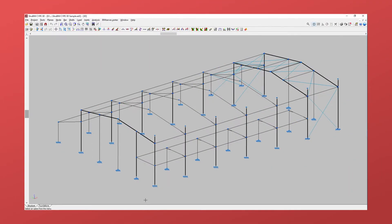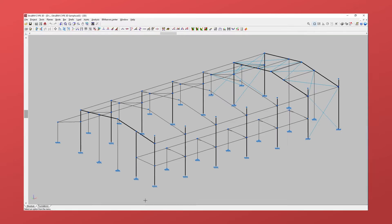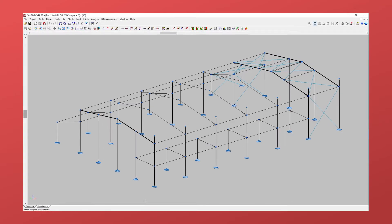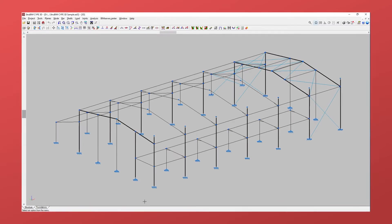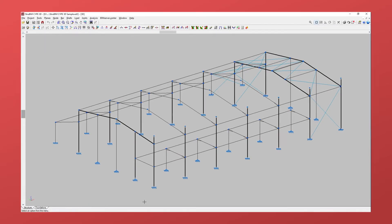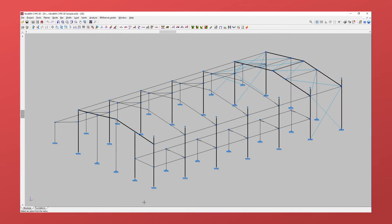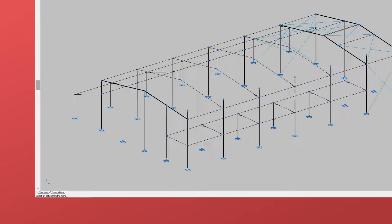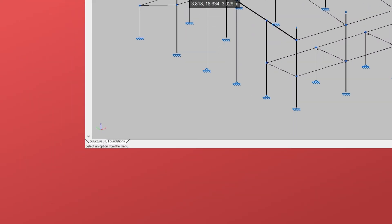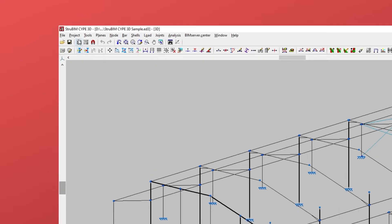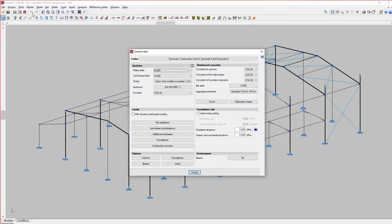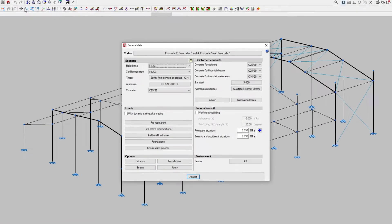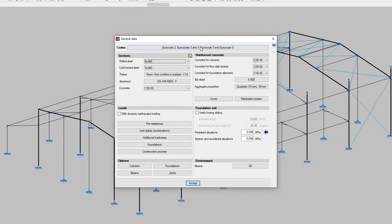Let's see how to configure codes and materials in Strubim Cyp3D. For both configurations, we access the Structure tab at the bottom of the screen and select General Data in the Project menu. This menu is the same one we use when creating a new job.